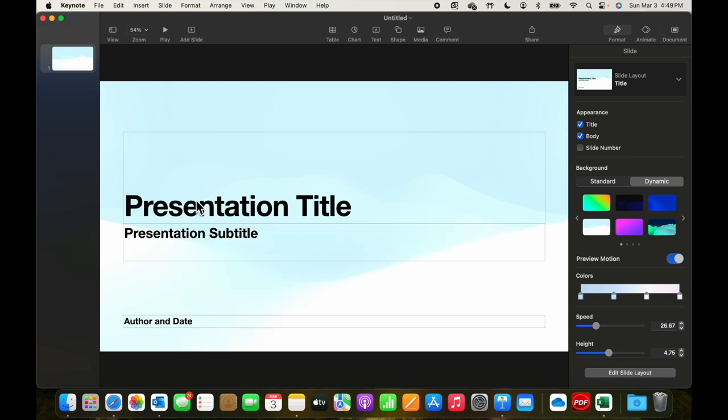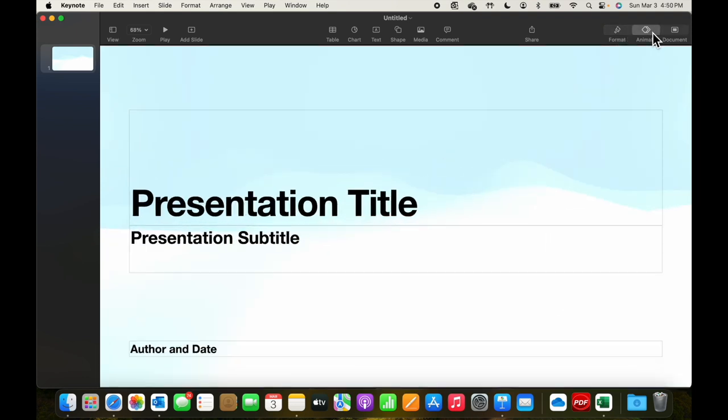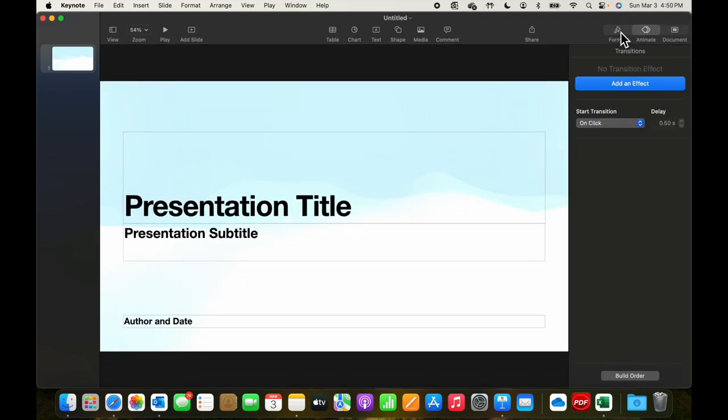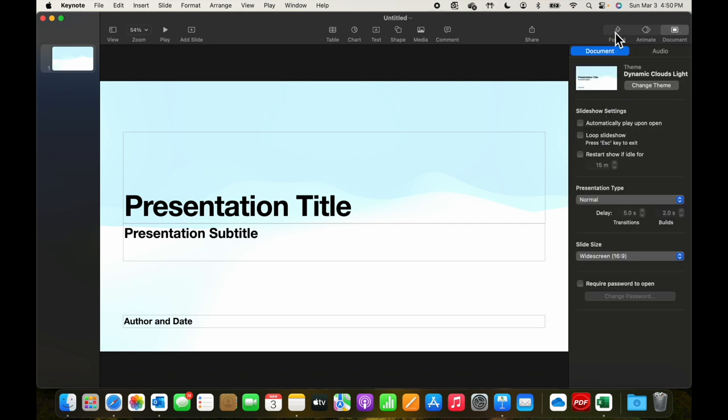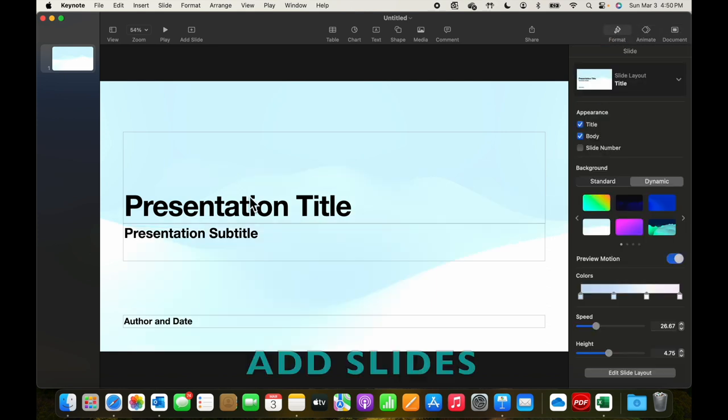What we see on the screen is a navigator on this side, the deck in the middle here, and then controls for format, animate, and document-related data. Let's come back to the slide and begin building out a deck.